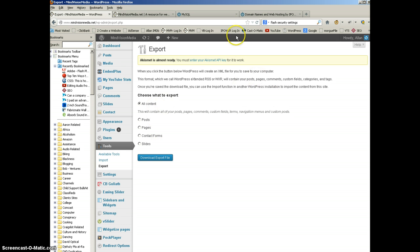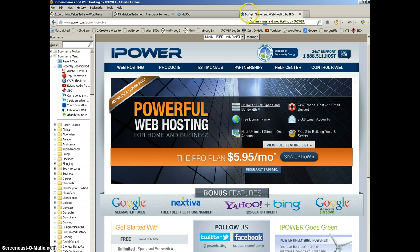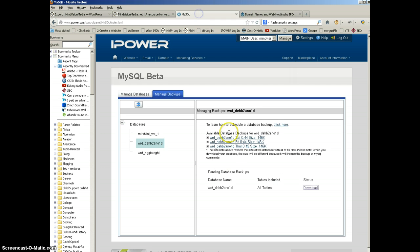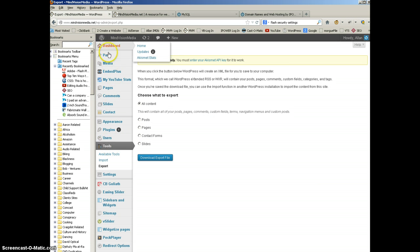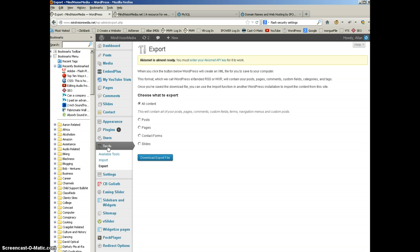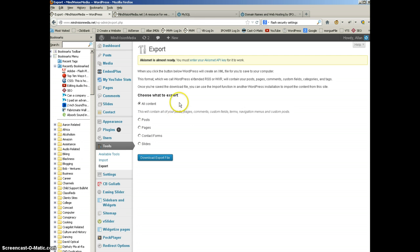So we backed it up from the server side. Backed up the actual database for the WordPress site on my server. And we did number two, which is back it up through the dashboard in the theme. Themes are all different with WordPress, but you should have these options in whatever theme you're using. An ability to export your content to a file, which we did.